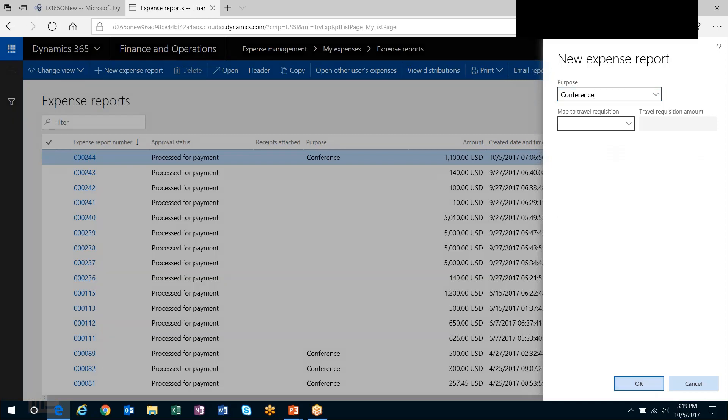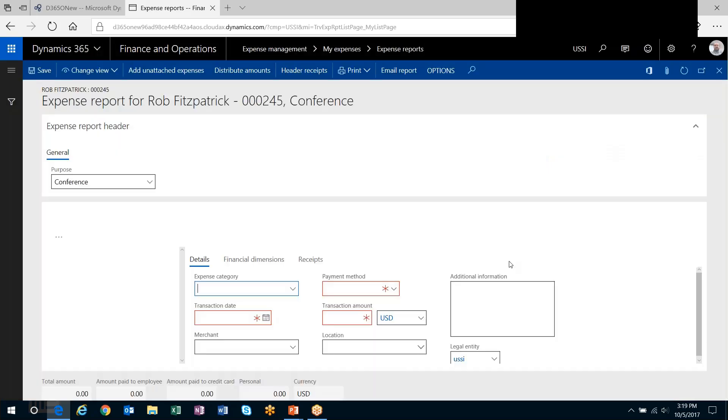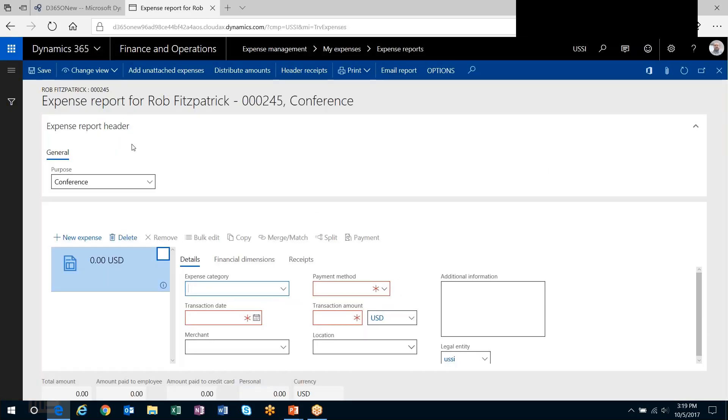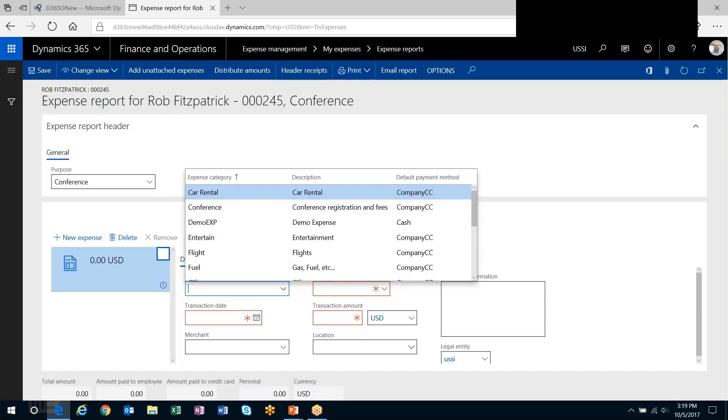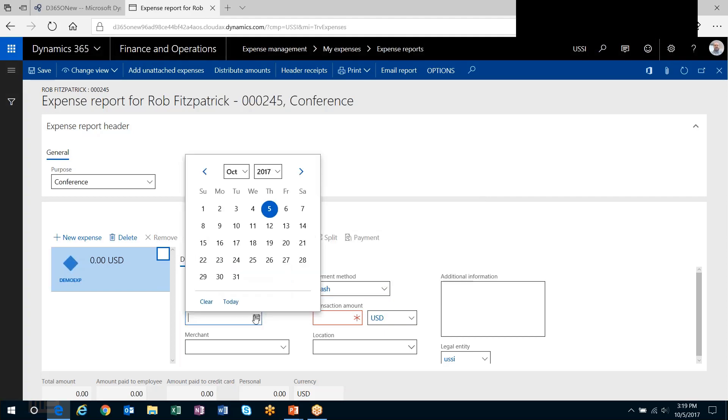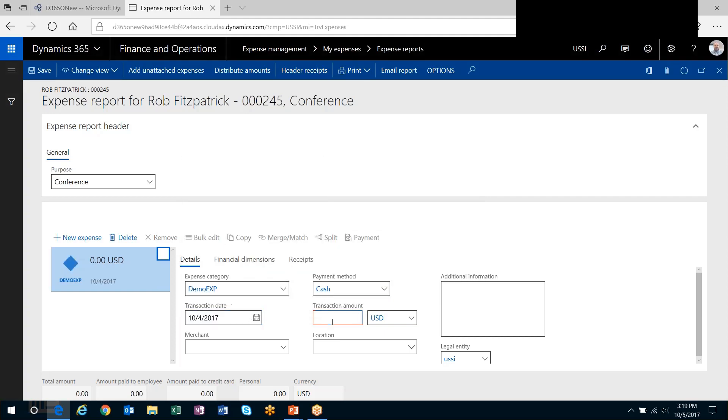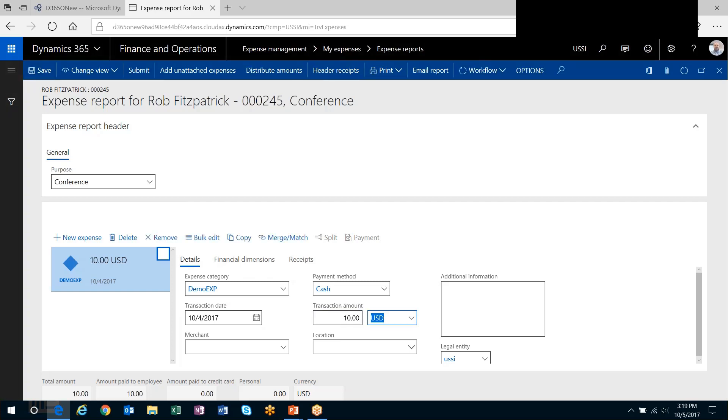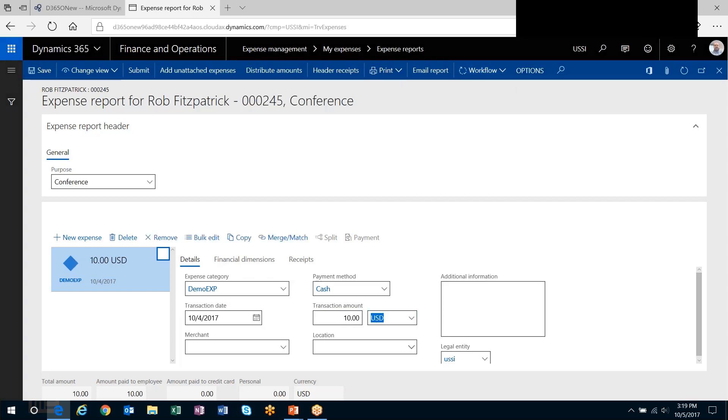Head back out to expense management and I'll create an expense report. I can specify purpose if I need to. Expense category. There's my demo expense category. Let's say it's 10 bucks. And I'll push this through workflow.